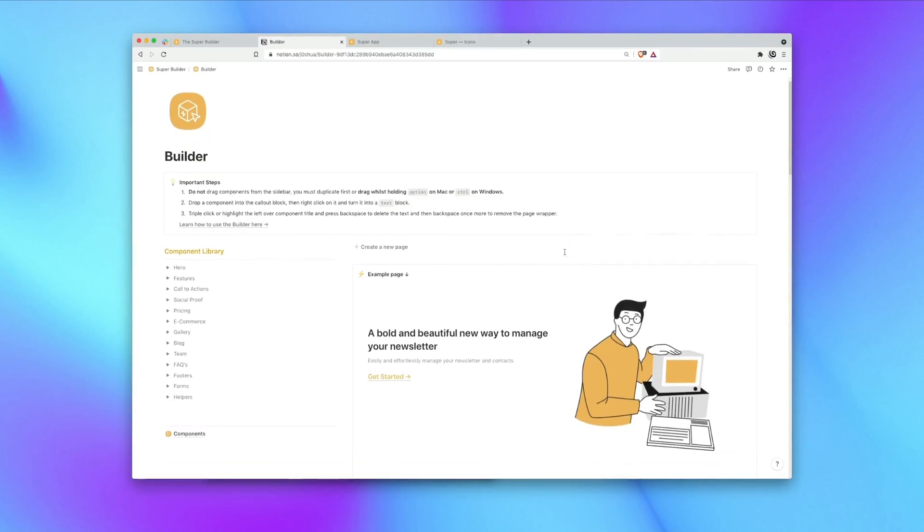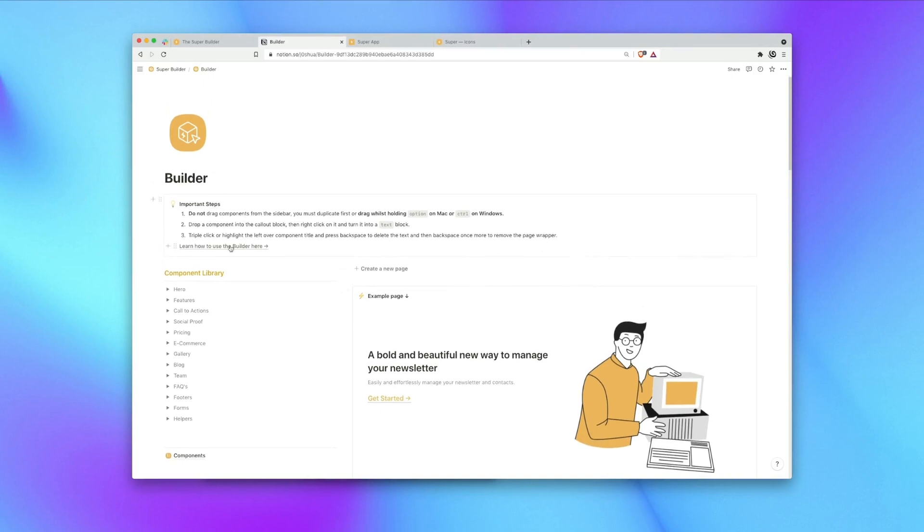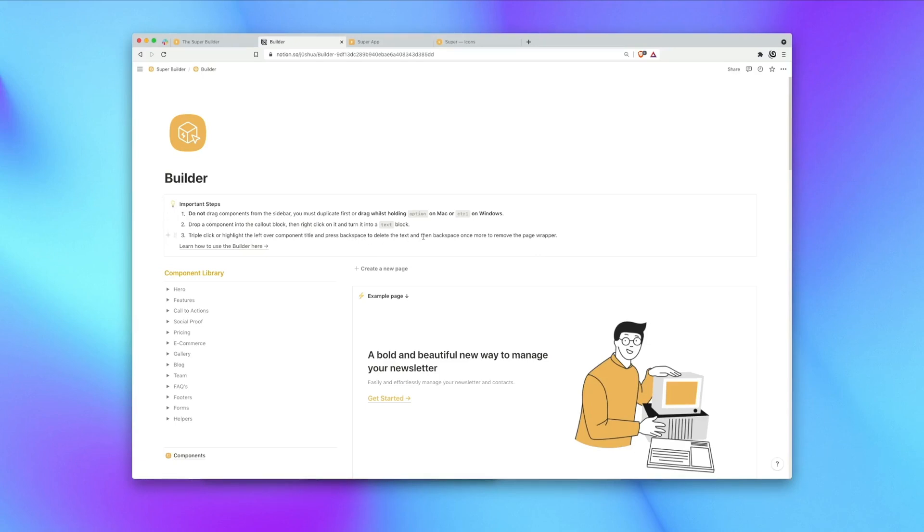Okay, so this is the Builder tool itself and the layout is quite simple. At the top here we have a series of important steps. Now I'm going to explain these one by one in a little while, but it's really good to have this to refer back to because essentially these are the only things that you need to take into consideration to make sure that the Builder and its components work correctly.